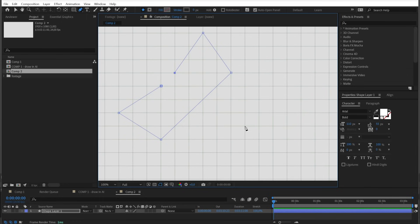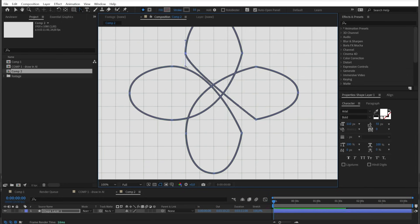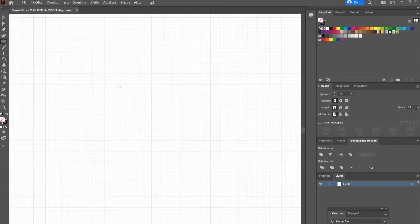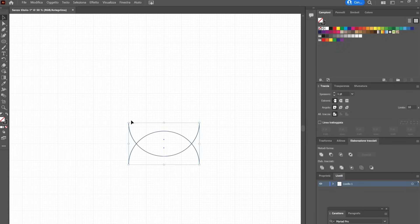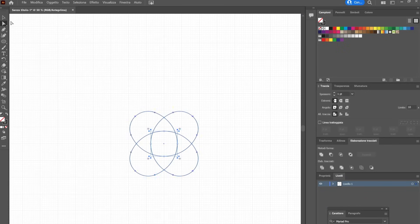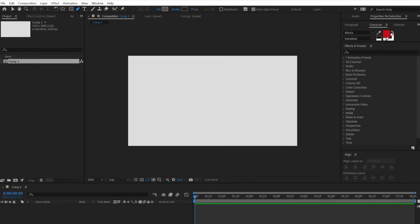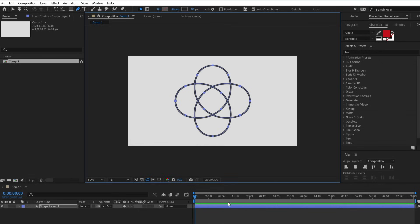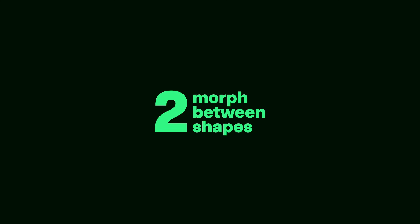The first trick is to accept that After Effects is an animation software and not a design software. So if you are working with complex shapes, instead of drawing them in After Effects, draw them in Illustrator, select it, copy it, then go to After Effects, select the Pen tool, click on a random point and just paste it.